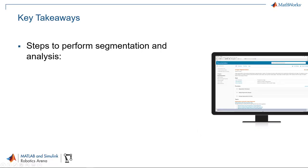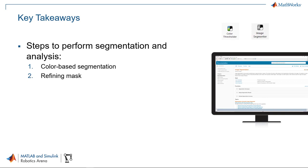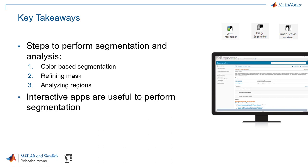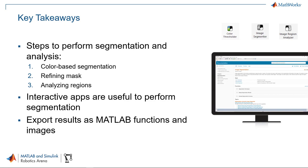To sum up, today we saw how we can perform color based segmentation using the Color Threshold app. We then refine the mask using the Image Segmenter app. We then eventually saw how we can analyze regions in the image using the Region Analyzer app. The graphic interfaces of the apps helps reduce difficulties and the time that you spend on trying different image segmentation methods, tuning those parameters and testing your performance iteratively. And you can also export these results to use them in other various tasks.